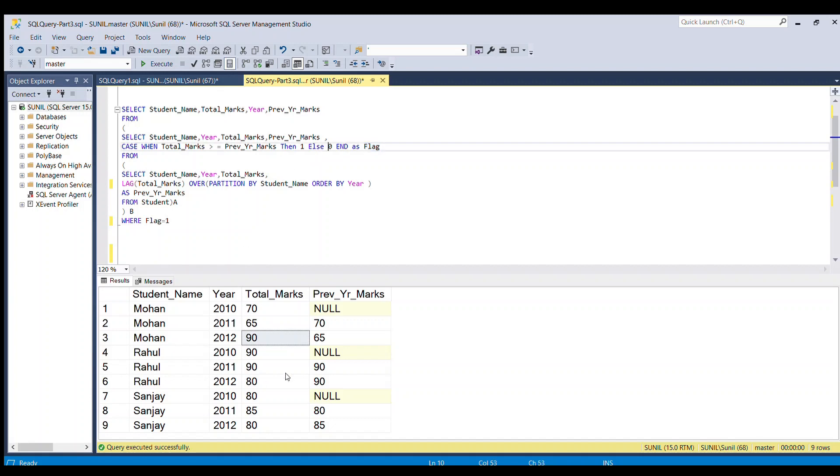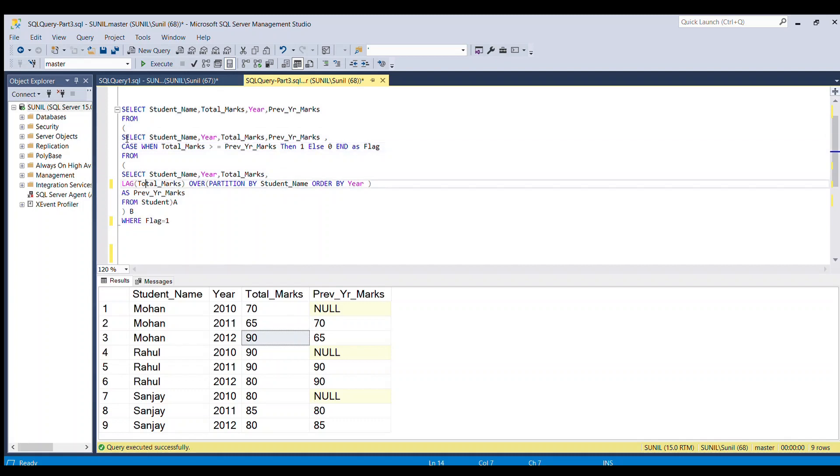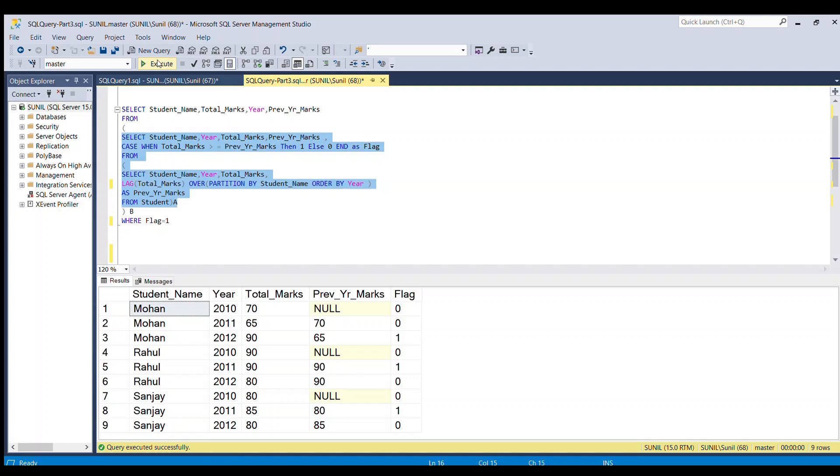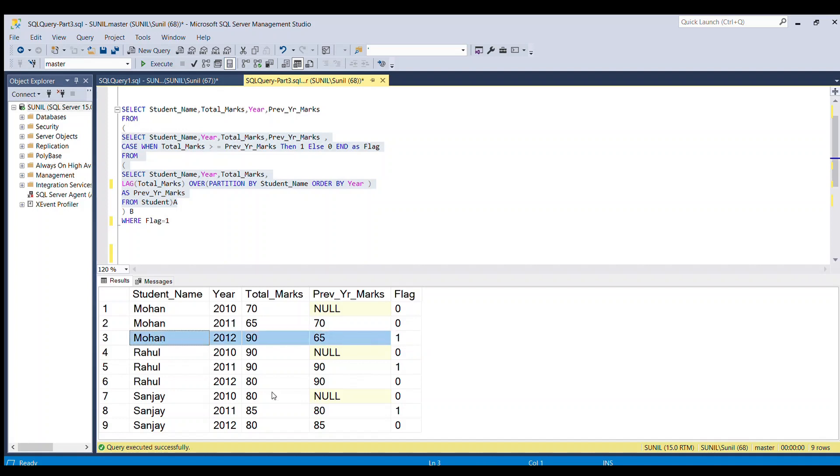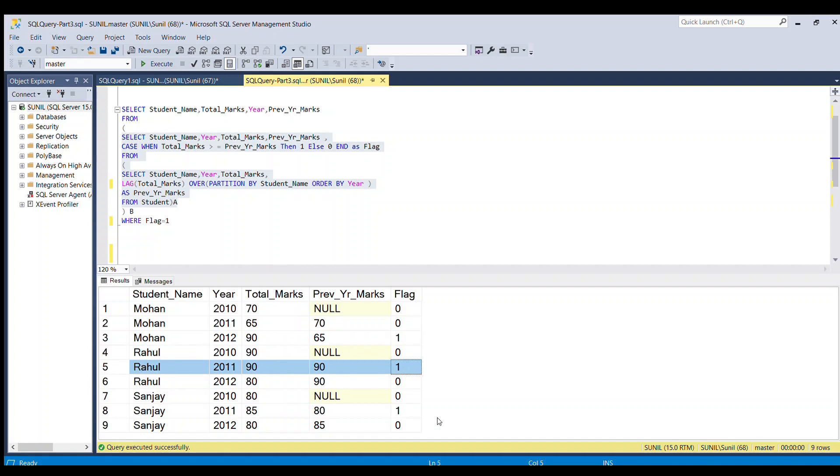Whichever condition gets satisfied, there will be another column called flag which will have 1 or 0 populated. If I run this piece of code, wherever there is a 1, that is qualified to go into the output table. So these three values are qualified and should go to the output table.